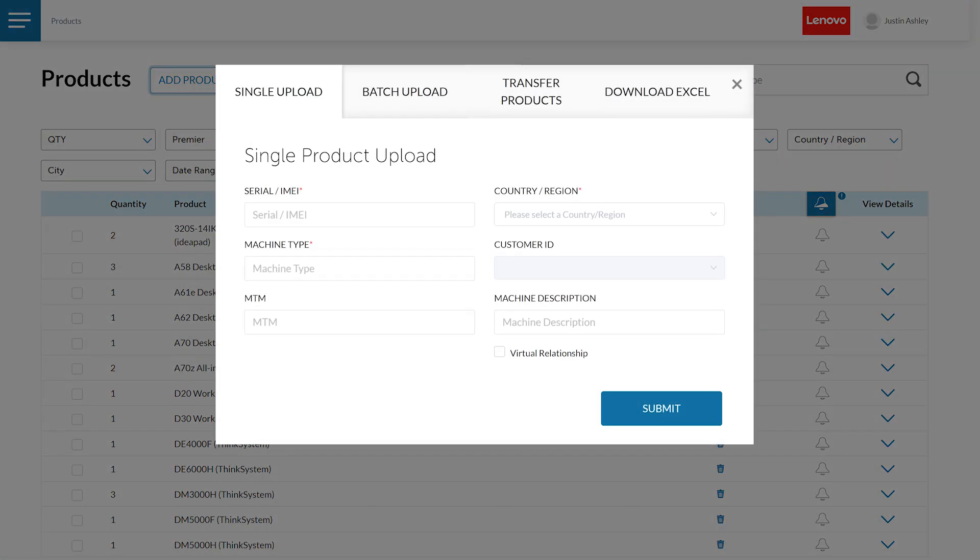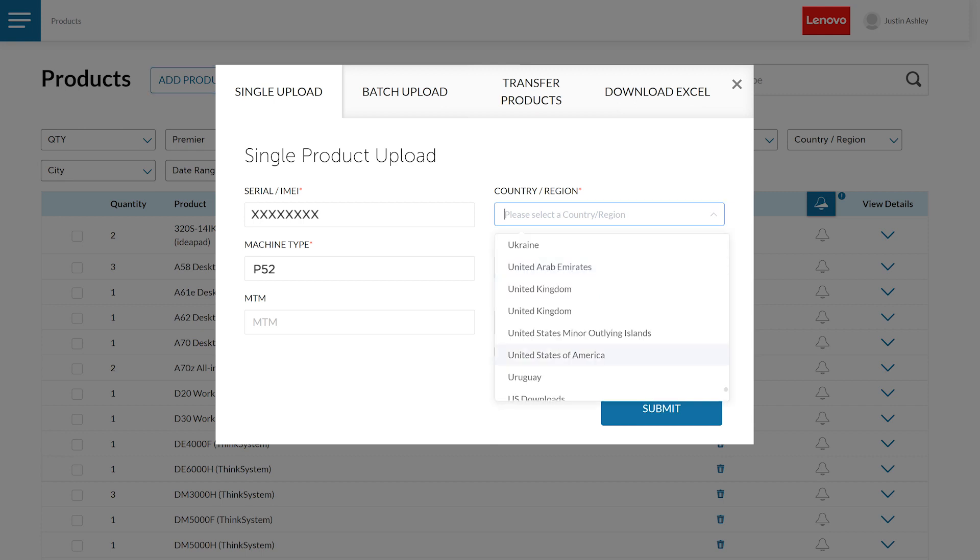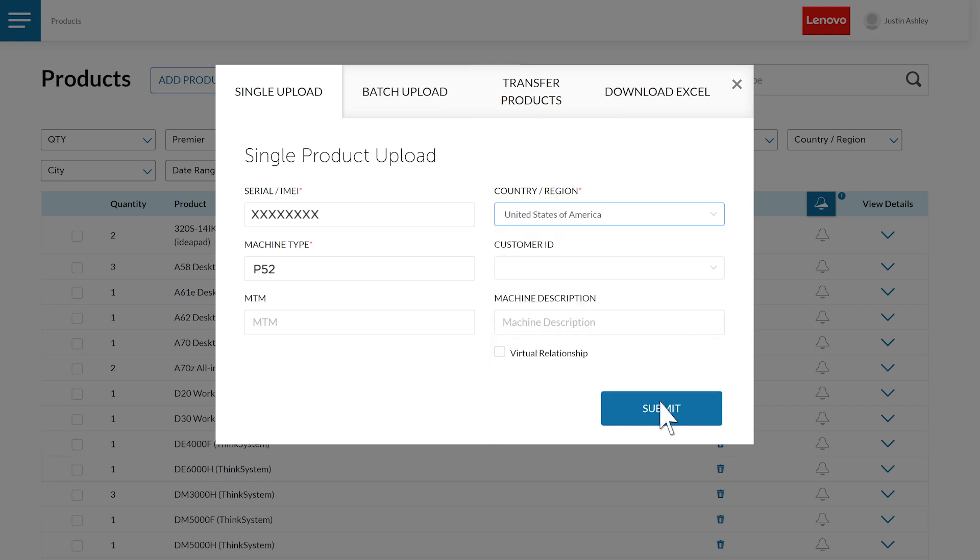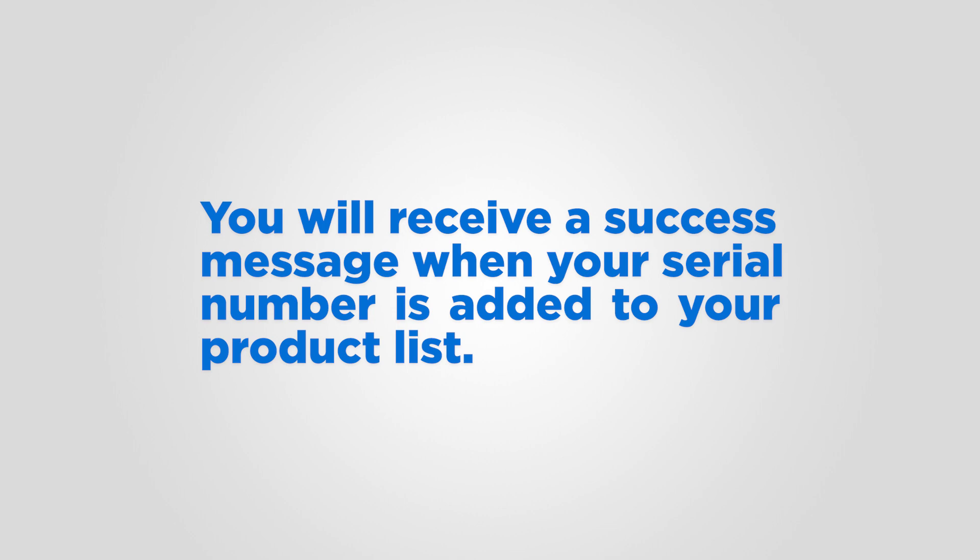For a single upload, type in the serial number. The machine type will auto-populate. Choose the country or region, and then click the Submit button. You will receive a success message indicating that your serial number is added to your product list.